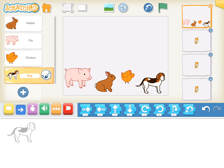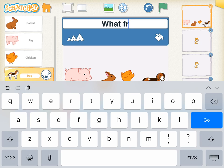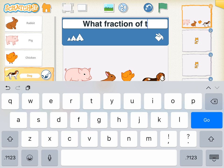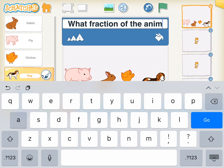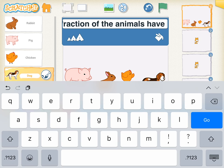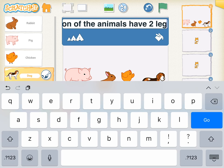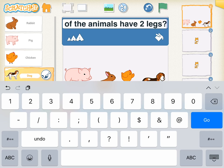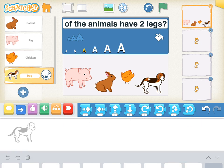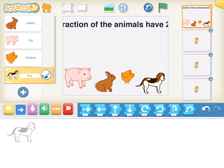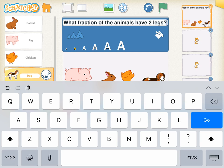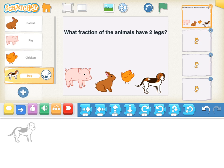I'm going to tap on the ABC at the top and I'm going to say what fraction of the animals have two legs. Notice my text is a little bit too big, so I'm going to tap on those three A's and make it a little bit smaller. If it doesn't change for you, just tap on it again and try again.